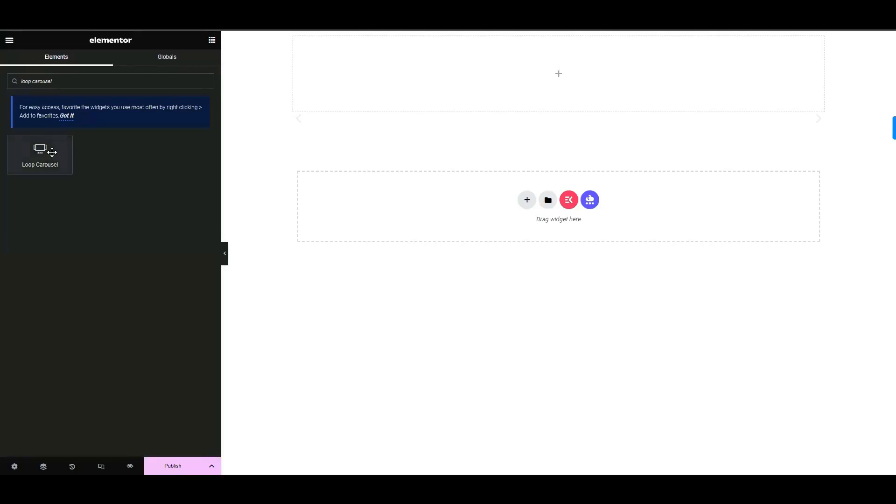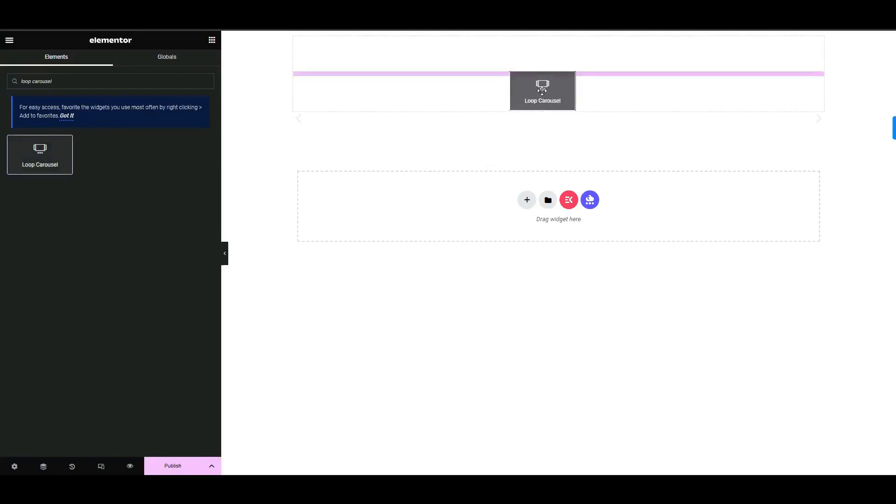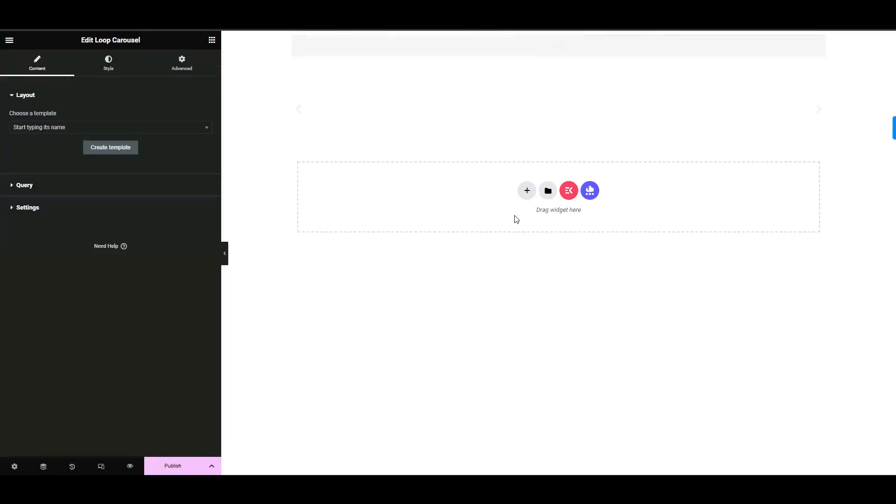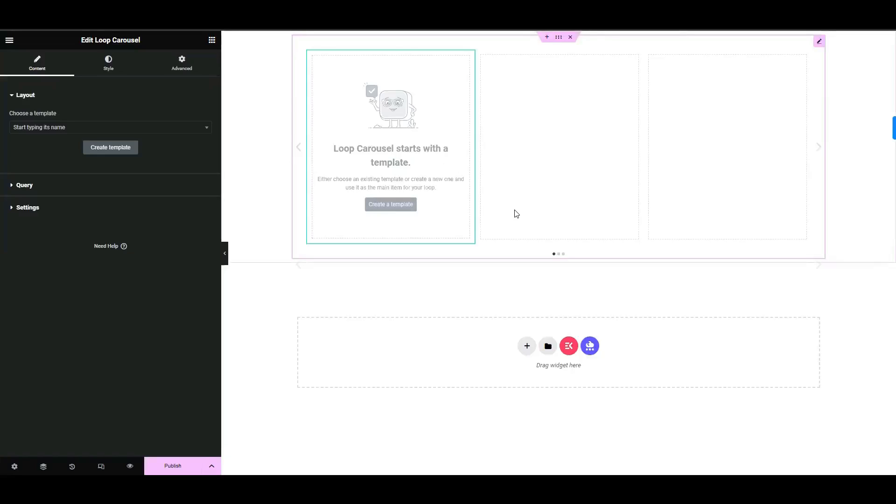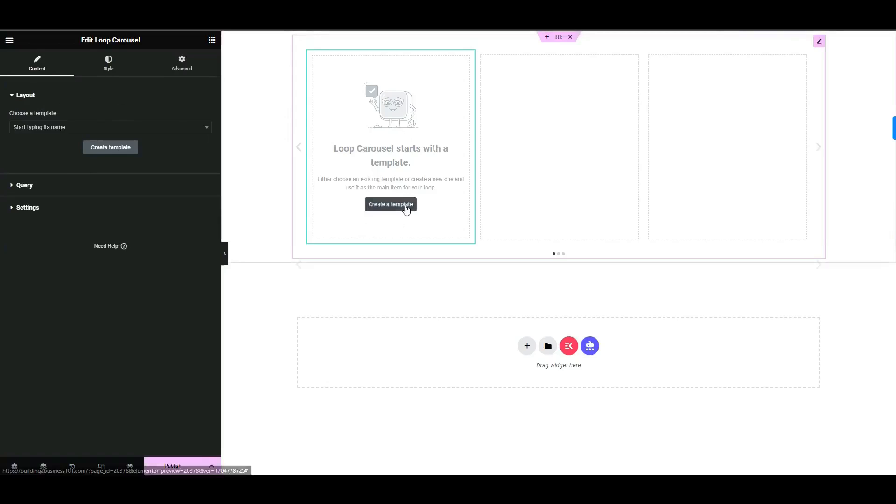Navigate to the loop carousel widget. When you add the loop carousel widget to the editor, you'll be asked to make a template. You can create one by clicking a button in the editor or the widget panel. You can also make a new template by going to the theme builder and adding a new loop item.